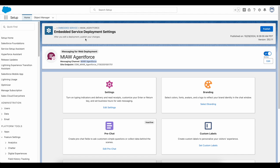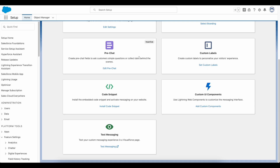In the Embedded Service Deployment, you can make use of the Messaging Channel, and you have to publish the Embedded Service Deployment. Once published, you can test it from there, or you can get the code snippet, host it on your site, and test it.